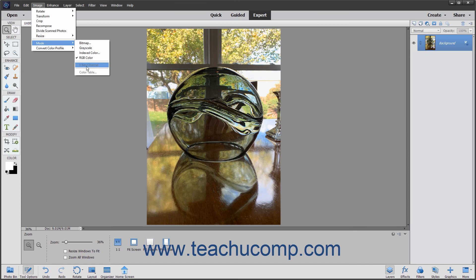If a mode is not available for the selected image, then it will appear as being grayed out within this side menu.